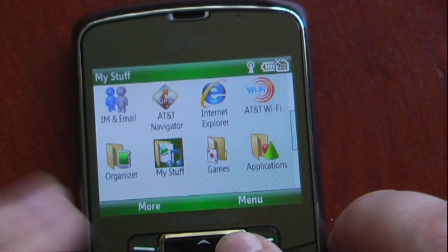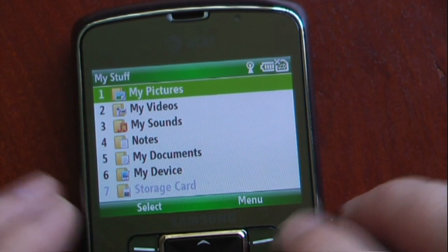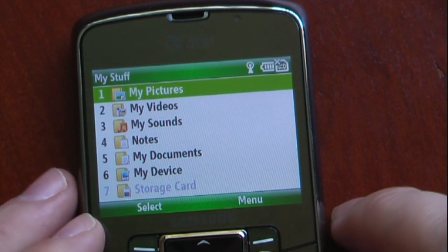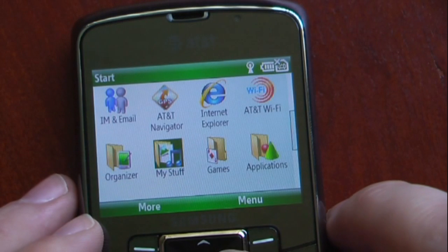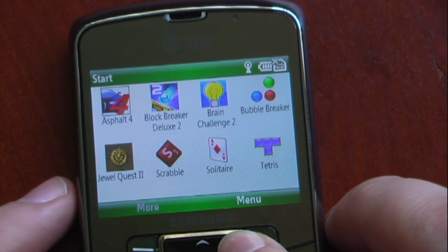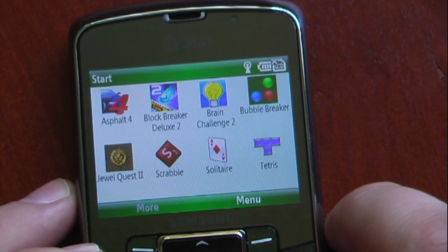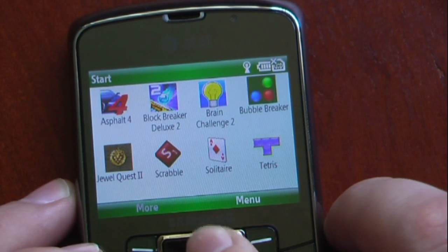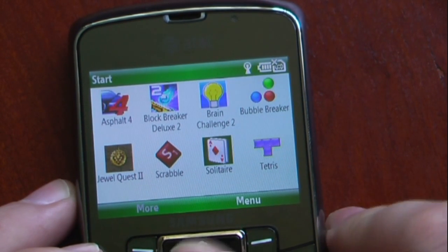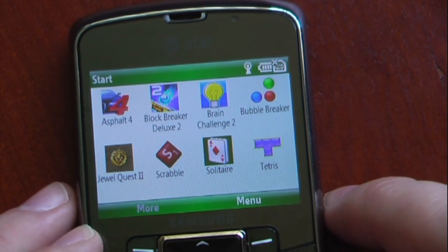My Stuff contains your pictures, videos, sounds, and whatever kind of documents you have that you won't see through File Explorer. Our games are demo versions of Java-based games. The only two that are actual full versions are Bubble Breaker and Solitaire, which are on pretty much every Windows Mobile device.